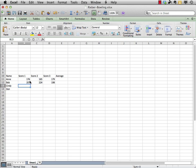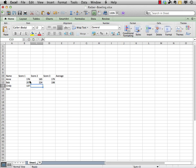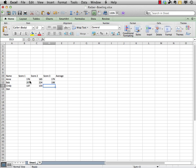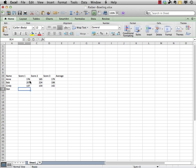Cindy is no slouch either. She had a 137, tab, 154, tab over, 142, press return.